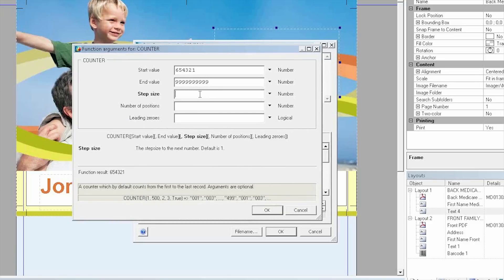The next field is the Step Size, which is in fact the Incrementation. I want my starting value to rise by one, two, three — whatever I need.